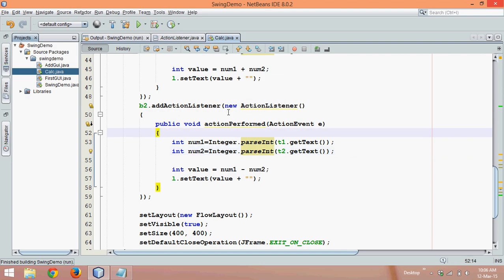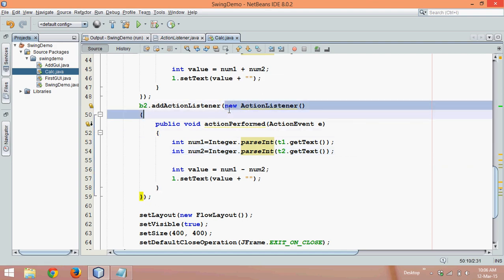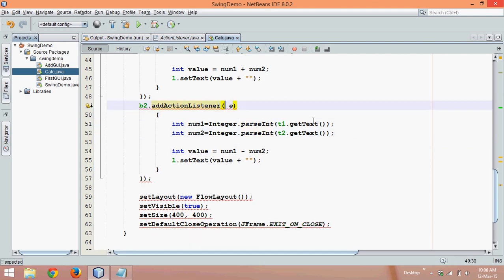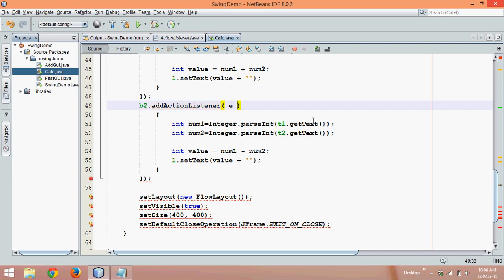We can even convert this into a lambda expression. So instead of writing all this, remove this part and say all the below coding belongs to a lambda expression.